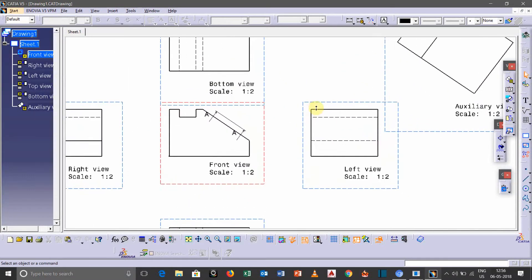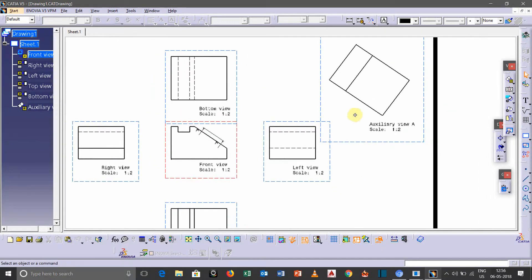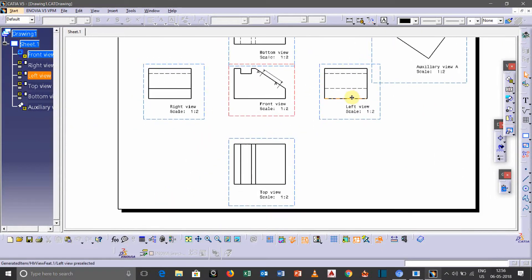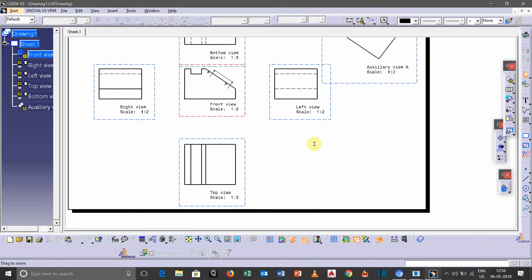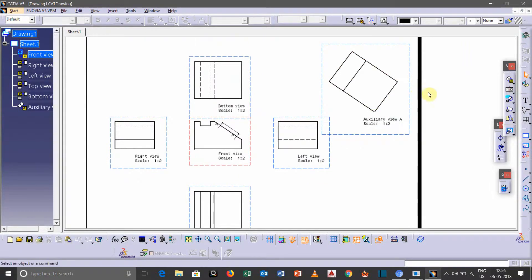This is how we can change the direction of arrows. And for taking isometric views, what you need to do is